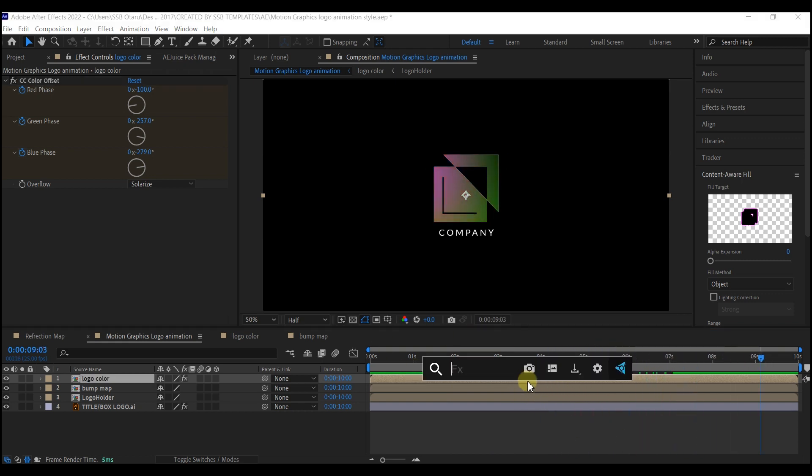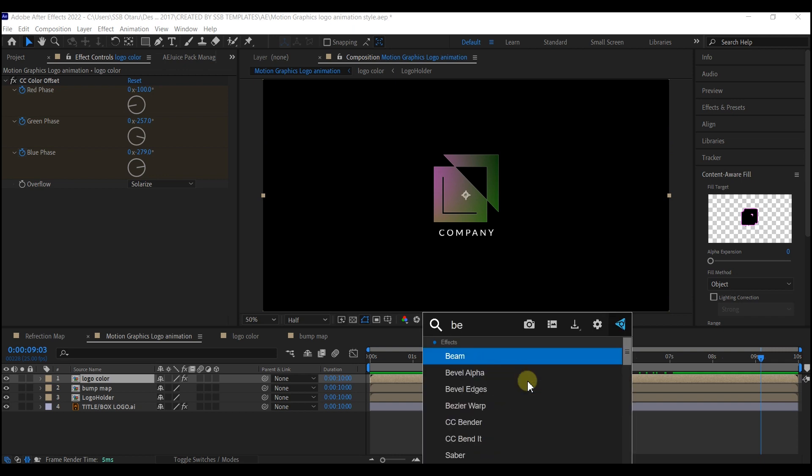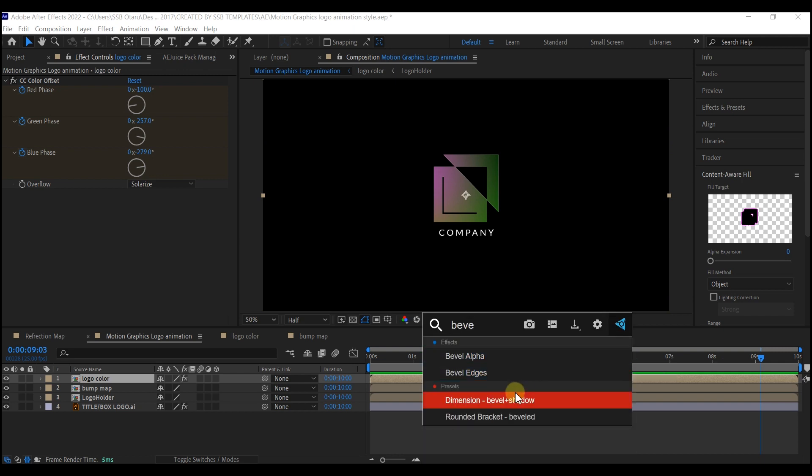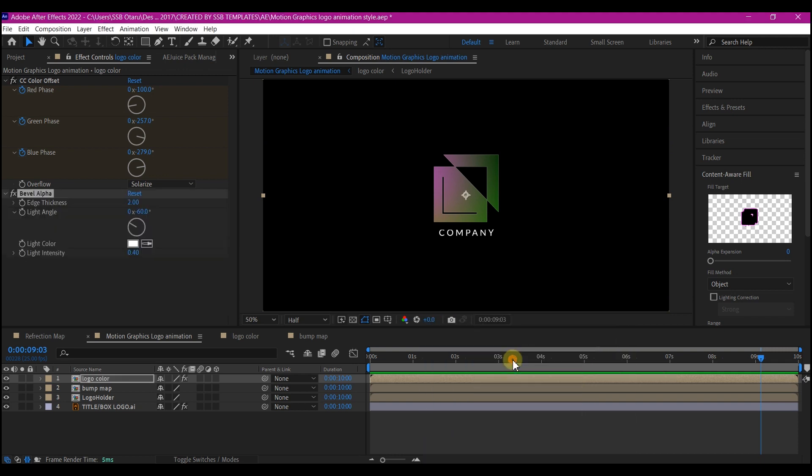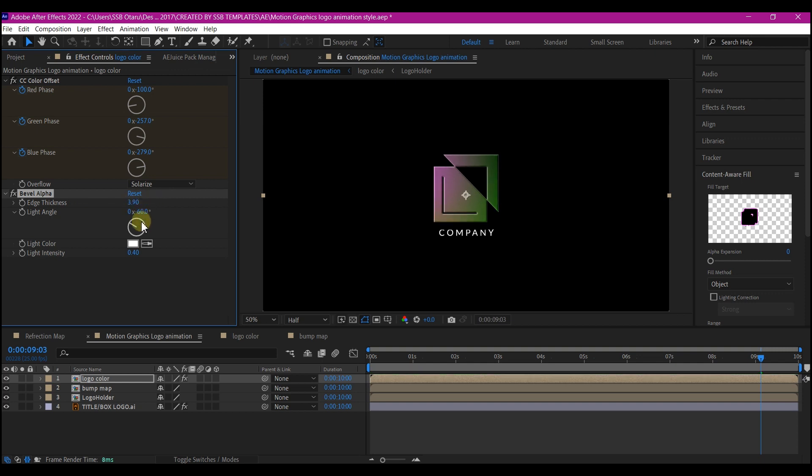We're going to still add another effect. We're going to add the bevel alpha. Increase the edge thickness until you find something you like. I'm going to stop at about 4.9.